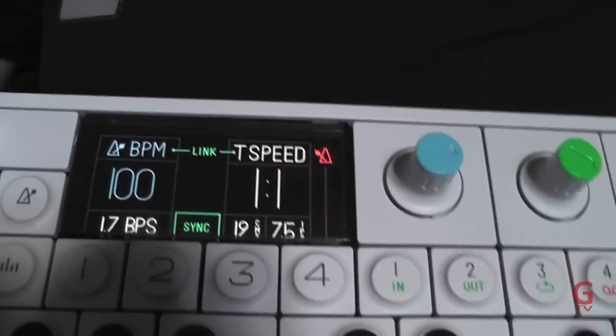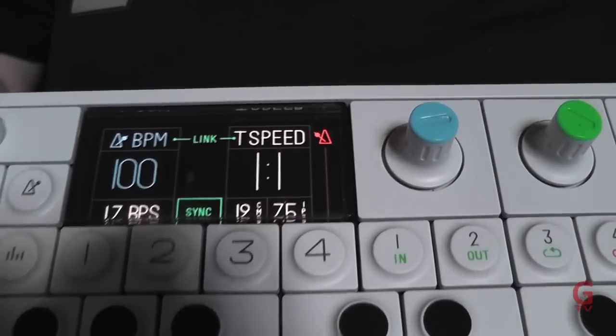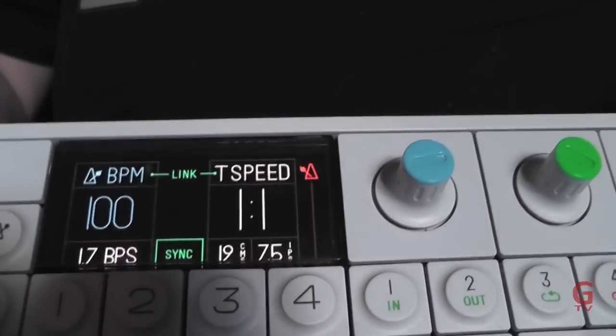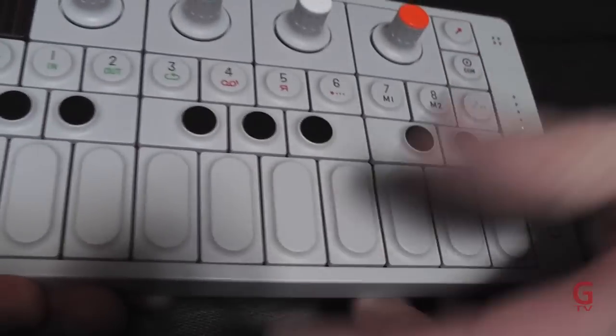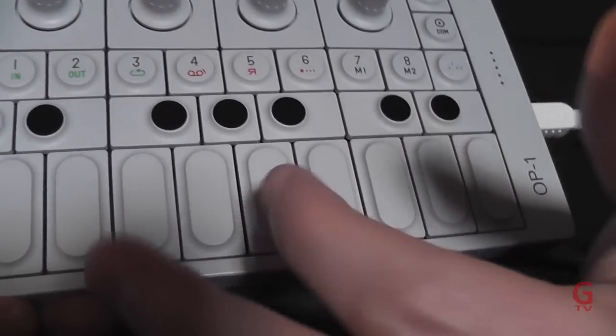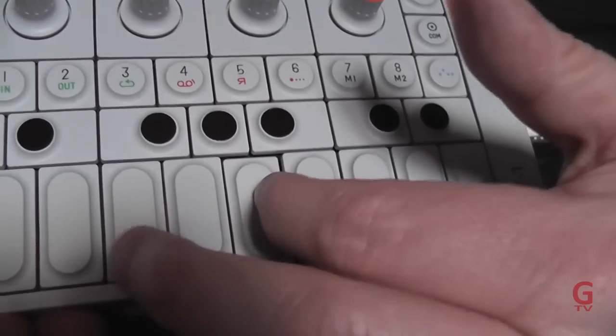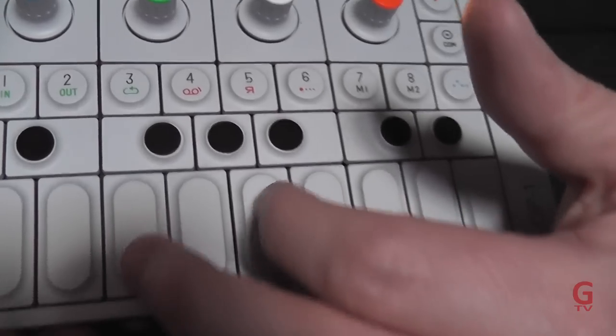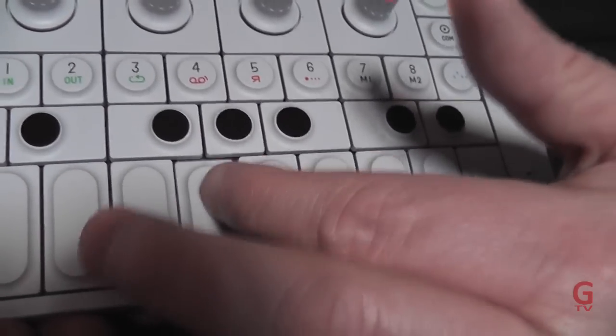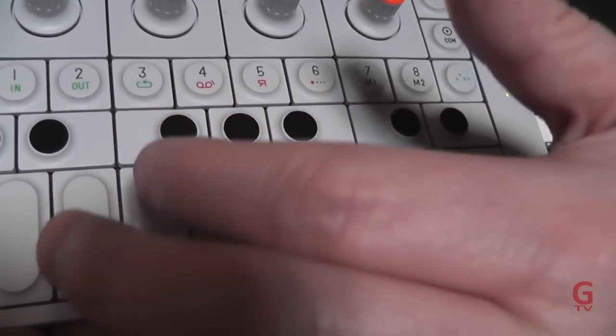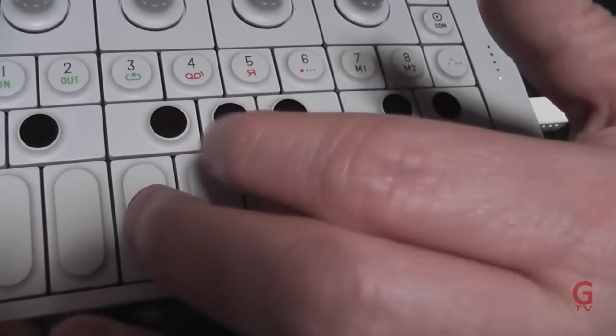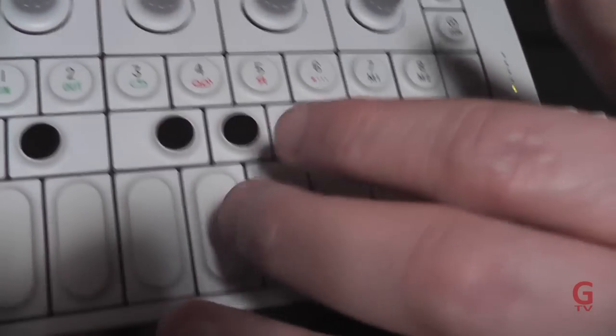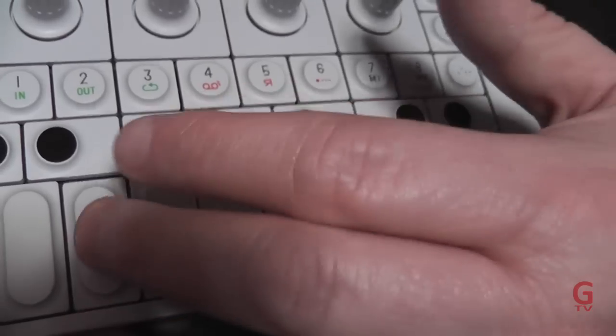A couple of other things just to show - you can connect the OP-1 to any device and use the keyboard as a MIDI controller. The keyboard's not velocity sensitive so you just get the note signals passed through and that's for controlling another synthesizer or a DAW.